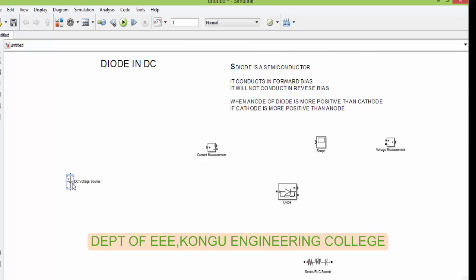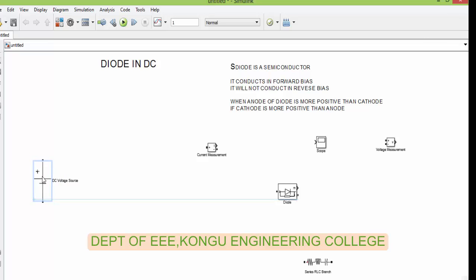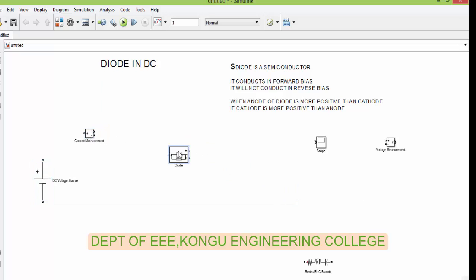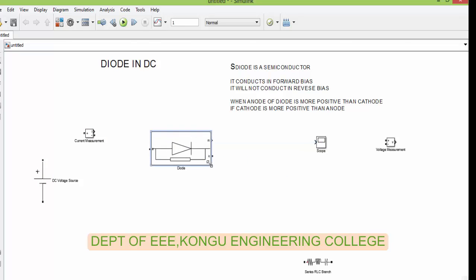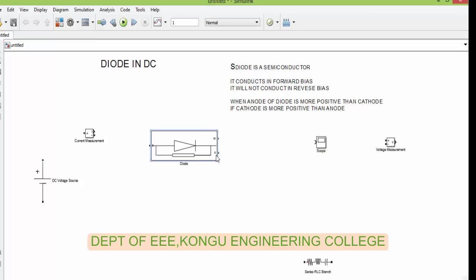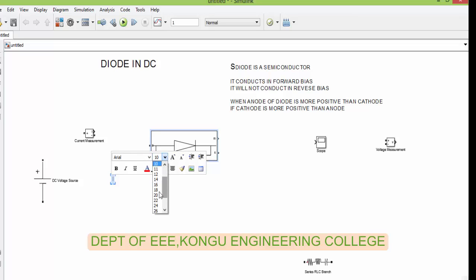First we will place the DC source, then current measurement, then the diode. You can see that it has two terminals — A is anode, K is cathode. This is a two-terminal semiconductor device.